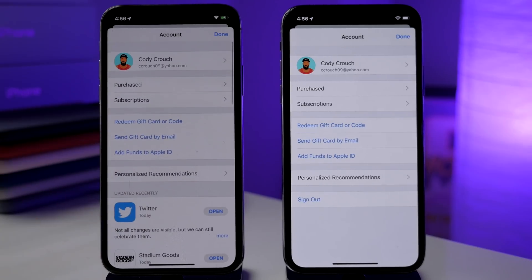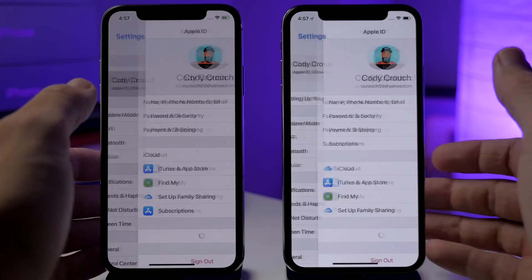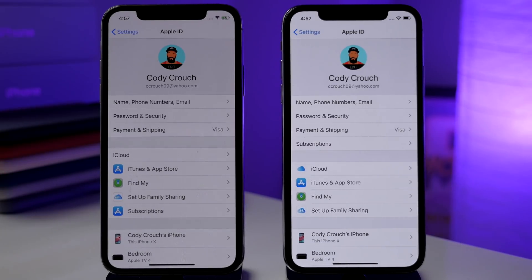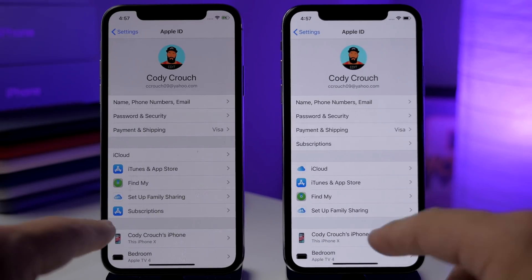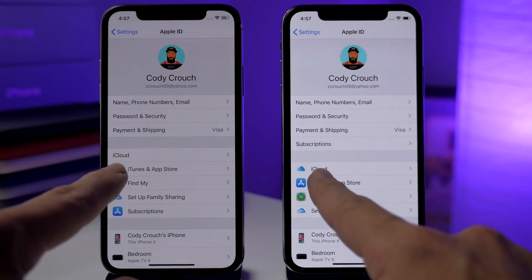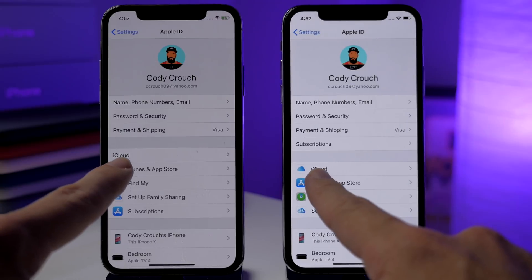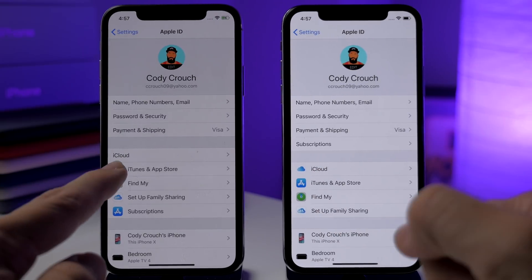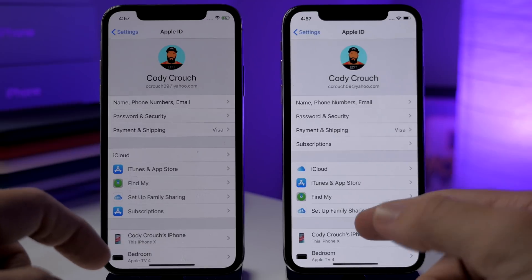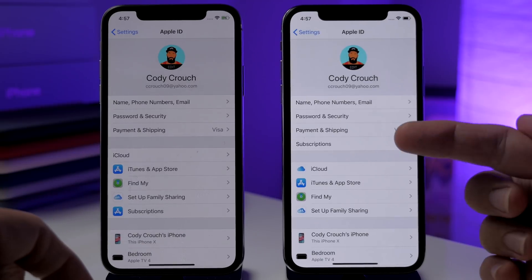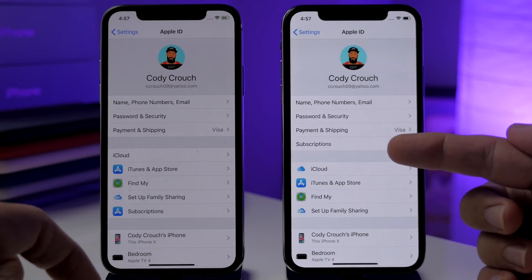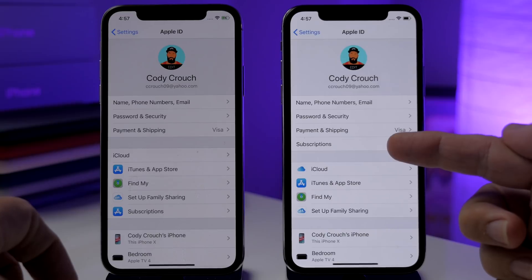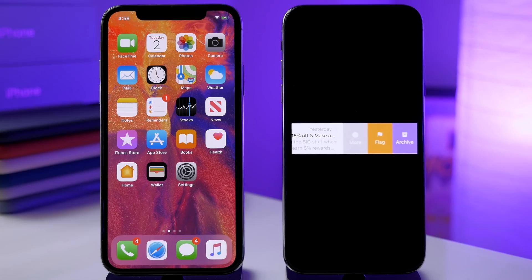If you're in Settings and you tap on iCloud, you're going to notice some rearranging and fixes. First, they added the iCloud emblem to iCloud — we knew that was coming, it was just missing from beta 2. Second, Subscriptions has moved from the lower section up to the top section.